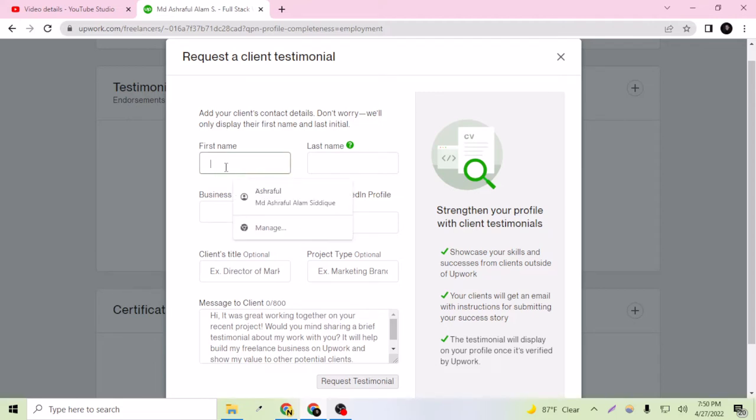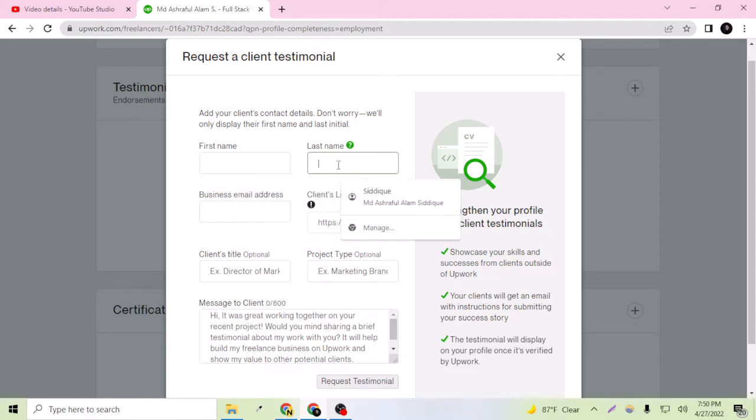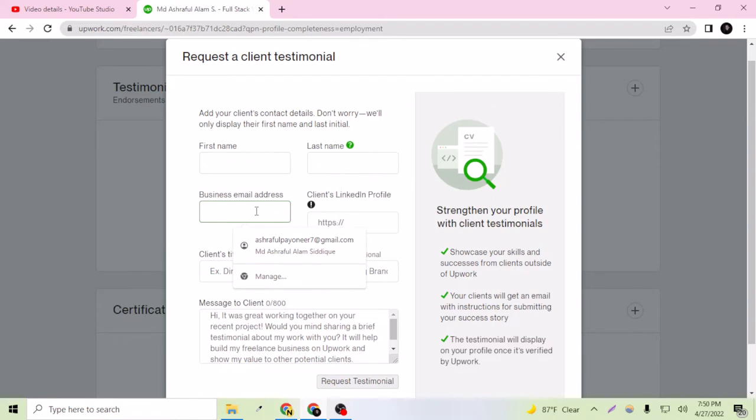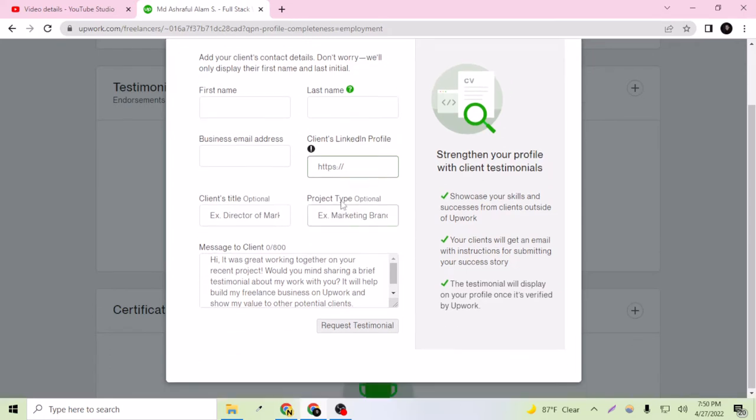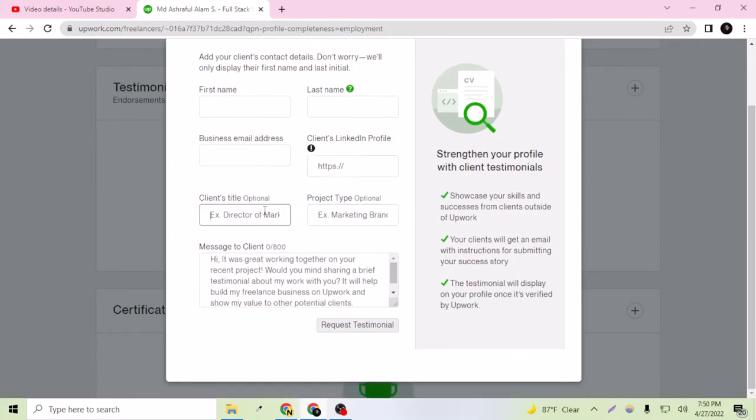Business email address - this email address should be their email address, not yours. And here, client's LinkedIn profile. Client's title, you can say like they're a marketing manager of some company.